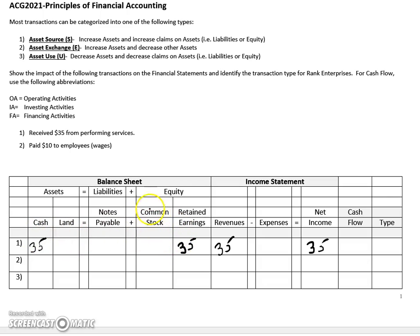So now if you focus on the accounting equation as a whole, our assets increased and our equity increased via that transfer at the end of the close process, so this gets us back in balance. In terms of cash flow, when you perform services this would be an operating activity — specifically a plus as you're receiving cash — and this would also be an asset source.